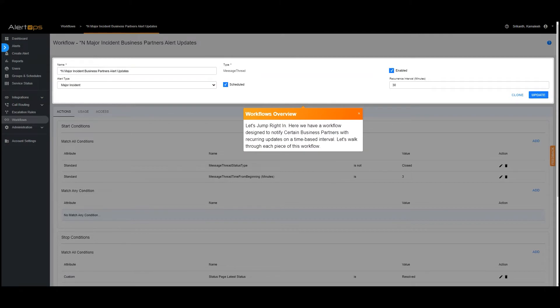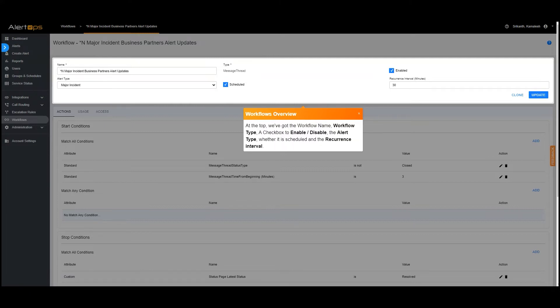Here we have a workflow designed to notify certain business partners with recurring updates on a time-based interval. Let's walk through each piece of this workflow. At the top, we've got the workflow name, workflow type, a checkbox to enable or disable, the alert type, whether it is scheduled and the recurrence interval.